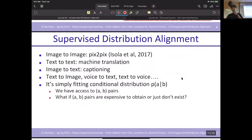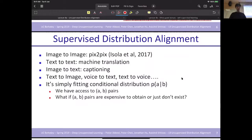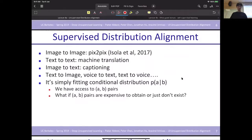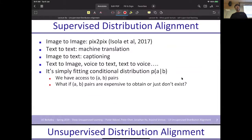All the examples I mentioned are kinds of supervised distribution alignment, because as I mentioned, the pairs can be found in the real world — we can have both pairs of data such as pixels-to-pixels, text-to-text, image-to-image. However, there are still some cases where we cannot have pairs of data in real life.